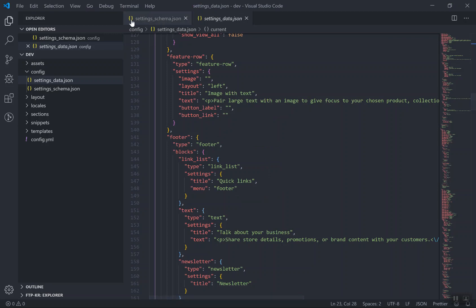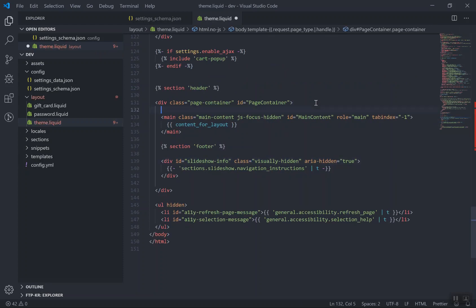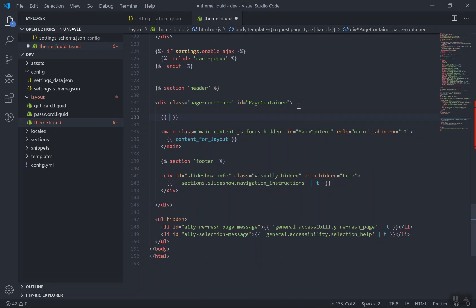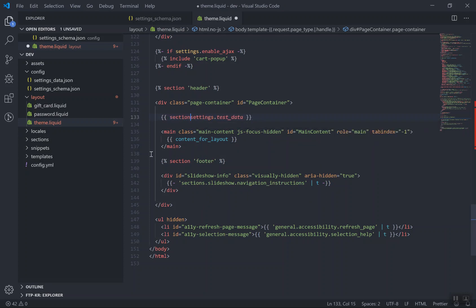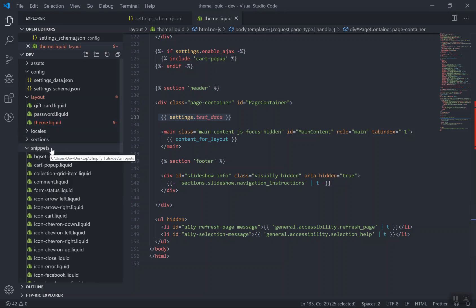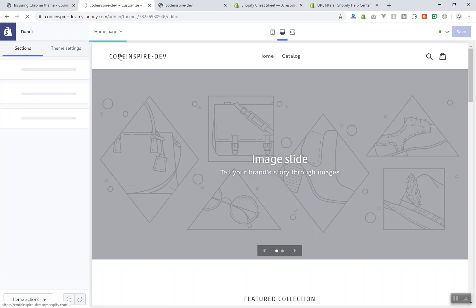To display it, I'll go to layout/theme.liquid — our main template — and output the value above everything. All you have to do is write the output tags and use settings.test_data. The id here is 'test_data'. You don't need to reference any section because this is a general setting, not a section setting. You can write this line of code in any section, any snippet, any template, and it will output that data anywhere on your page.